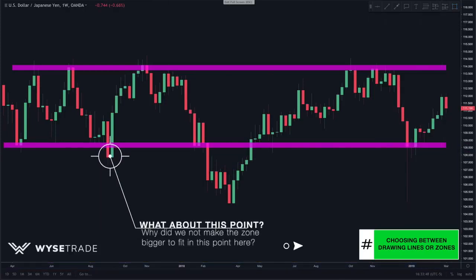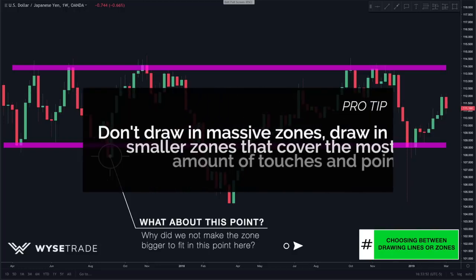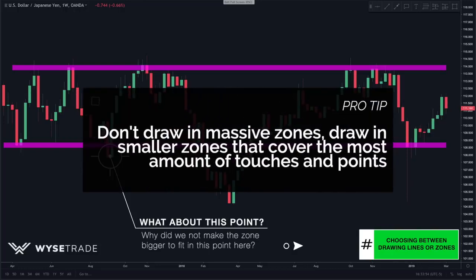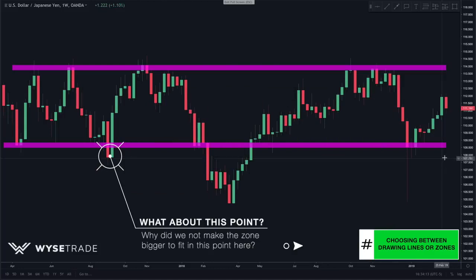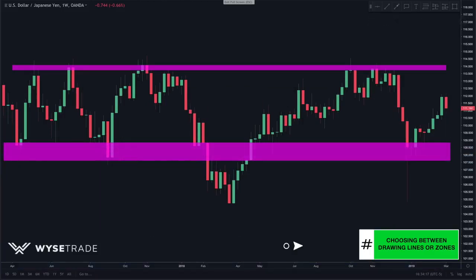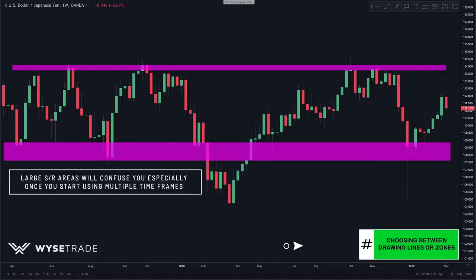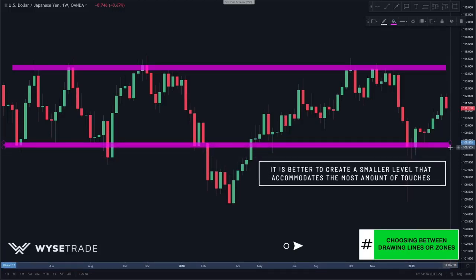You may wonder why we did not accommodate for a certain low point. Here's a pro tip: don't draw in massive zones. Draw in a smaller zone that accommodates for the most amount of touches and points. Drawing a big zone to accommodate that low looks terrible and you'll end up confusing yourself — it gets even worse once you start using multiple time frames. Instead, opt for a smaller level that accommodates the most touches it can.